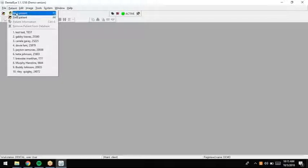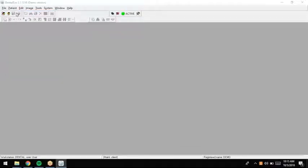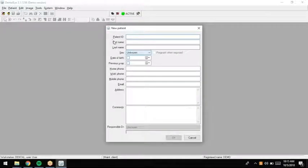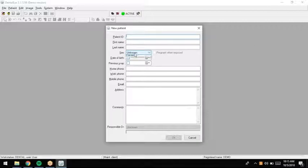For today, we're going to create a new patient. By doing so, we'll just hit patient and new. The information that is required is patient ID, patient first name, and last name.